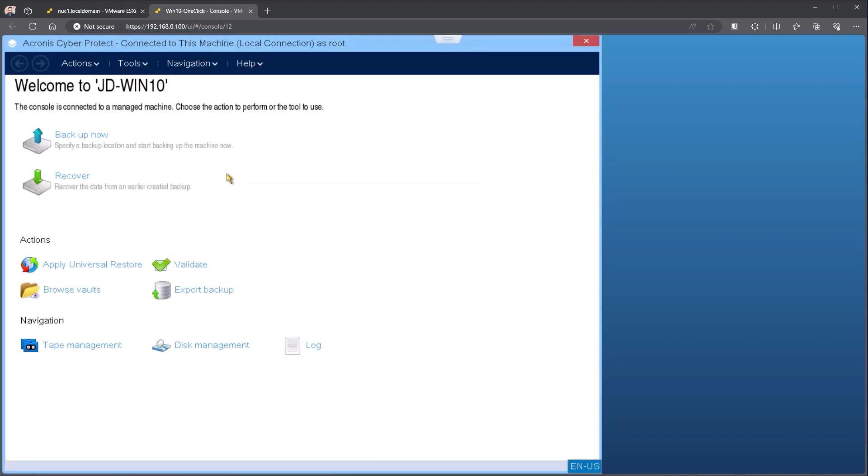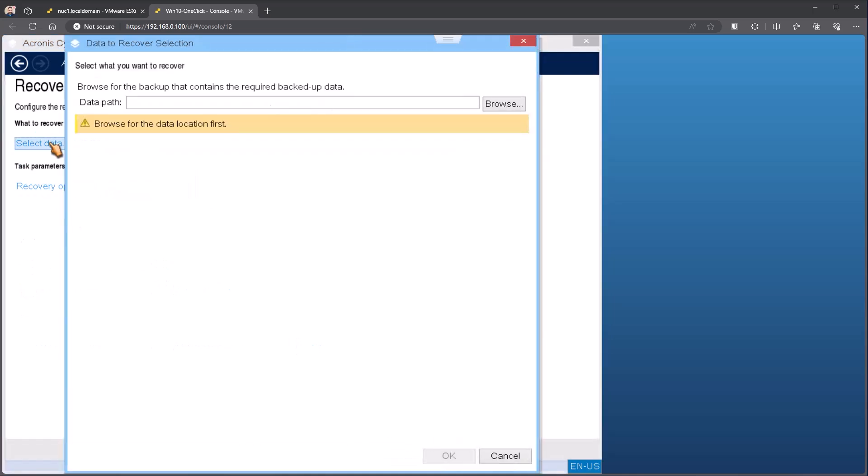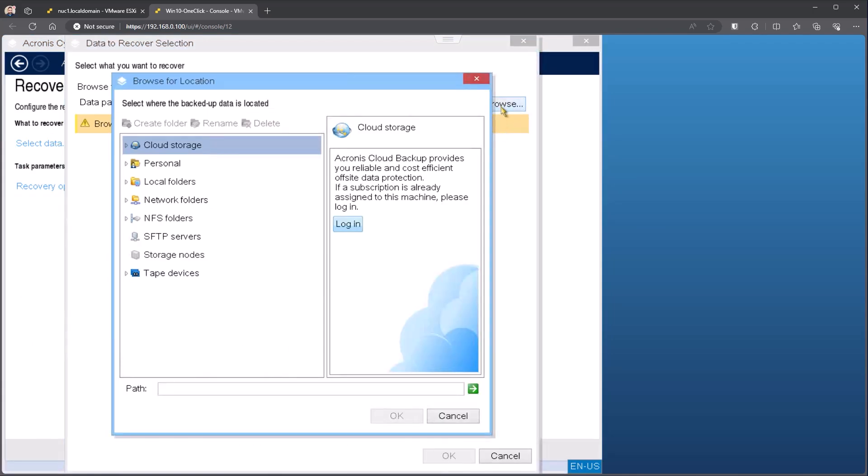Once I'm inside, depending again on the version of the bootable media you have, you may see different options inside of here. We'll start with recovery. Recovery is almost straightforward. You would choose what data you want to restore. In this case, we're going to go out and access the network share.